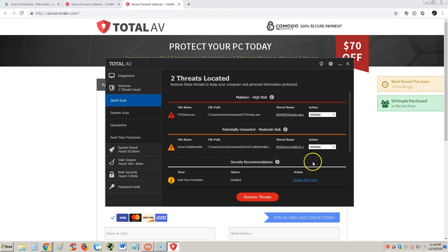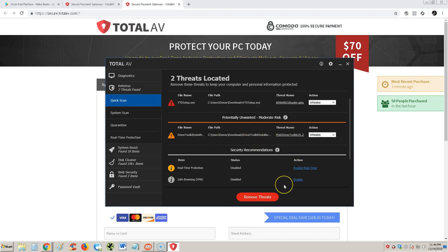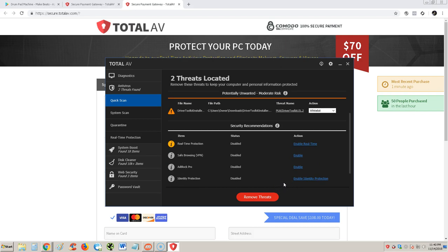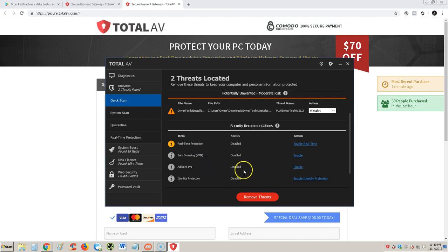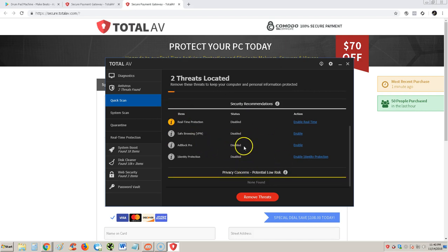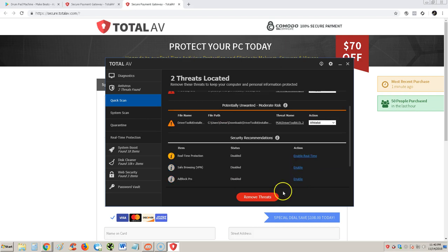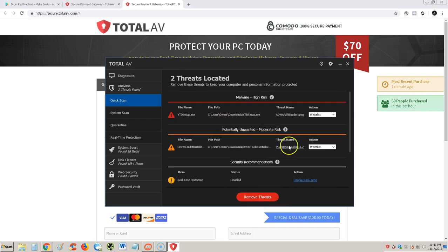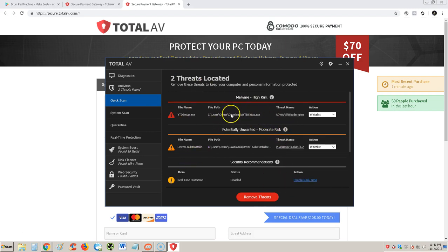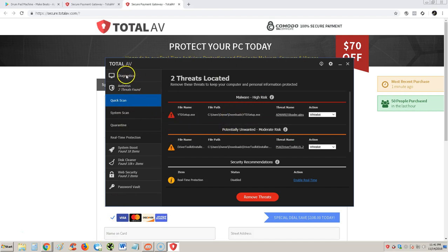Security recommendations here is for me to turn on real-time protection, safe browsing, and ad blocks. I'm not gonna remove threats. I'm not gonna hit this button to remove because I actually use these programs. I understand how it probably, you call these false positives, when it finds stuff that's not a virus but it thinks it's a virus.